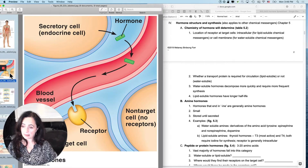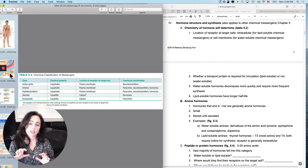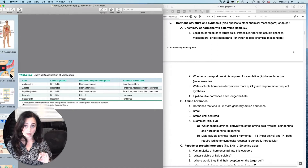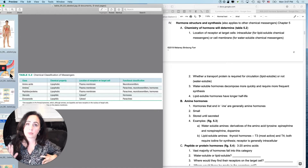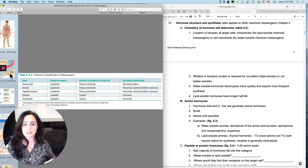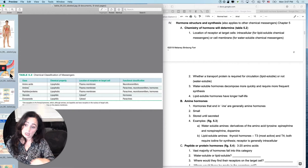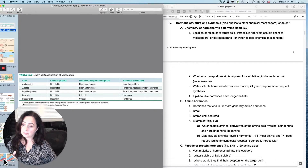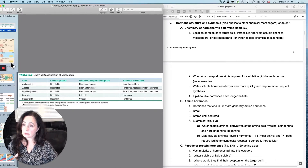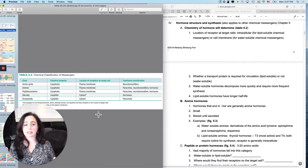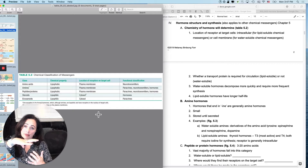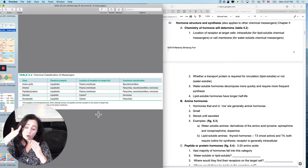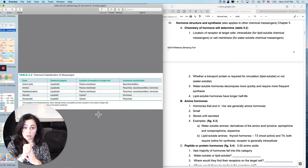The chemistry of the hormone allows you to predict something about the physiology. Lipid-soluble versus water-soluble hormones matter because the chemistry determines where you can predict to find the receptor on the target cell. If you're lipid-soluble, your receptor could be on the cell membrane or inside the cell, since the cell membrane is lipid. If you're water-soluble, your receptor must be on the cell surface.